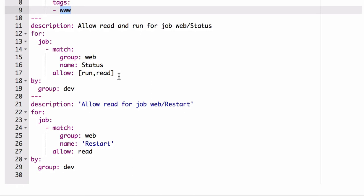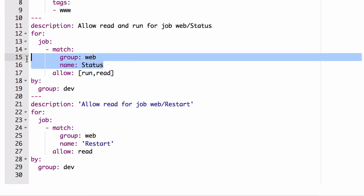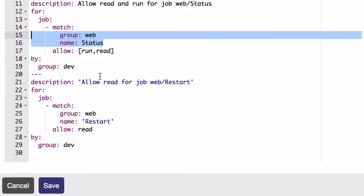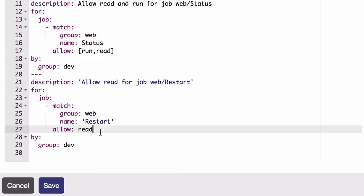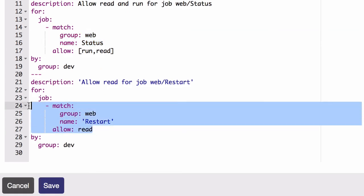And then likewise, they can run some jobs. Actually, they can run one job here called the web status job, but they can't change it. And then finally, they're able to read the job definition for this web restart job, but they can't run it. So maybe the scenario is they need to see the history of that job, need to know the current definition of the job, but they need ops to basically run something like that for them. So just some examples of how you could define roles for different types of people in your project.